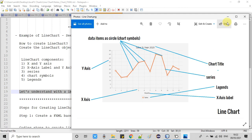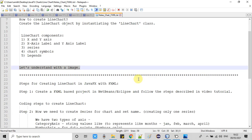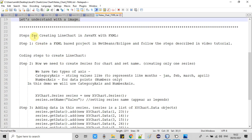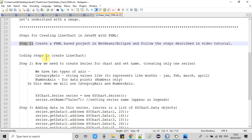Now we will see how to create a line chart, and all the steps are mentioned here. We will start from step one: create an FXML-based project in NetBeans or Eclipse.